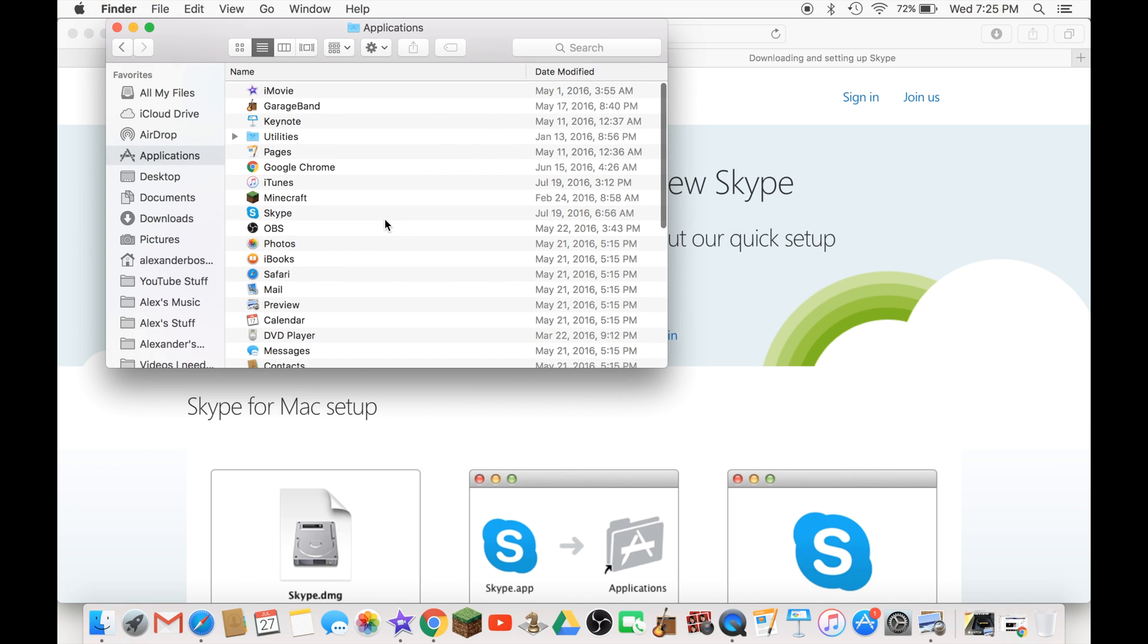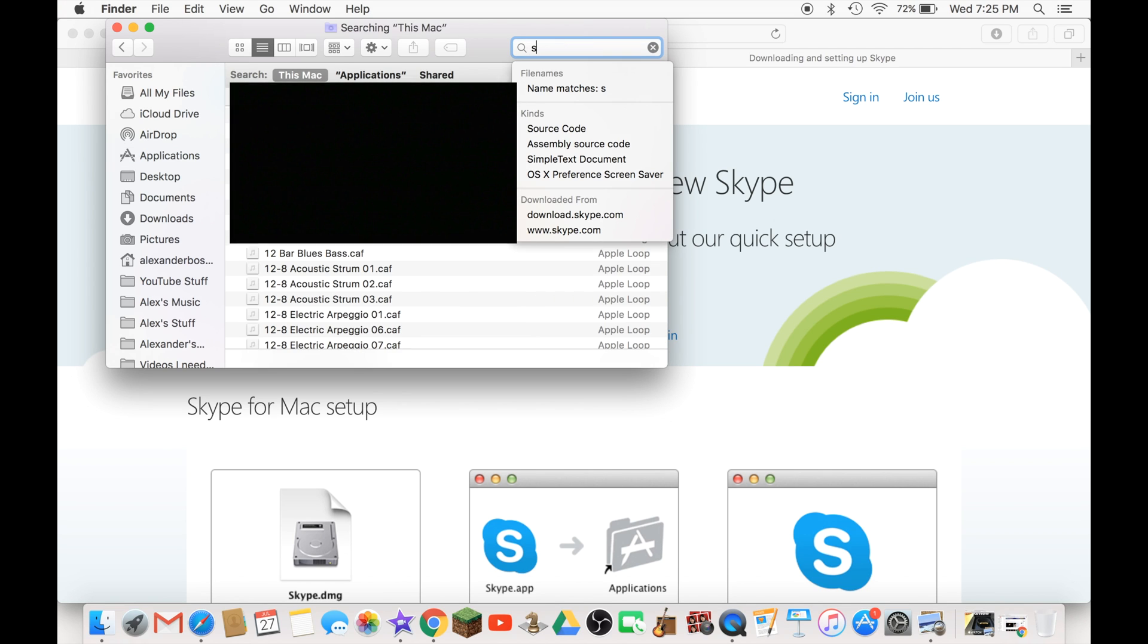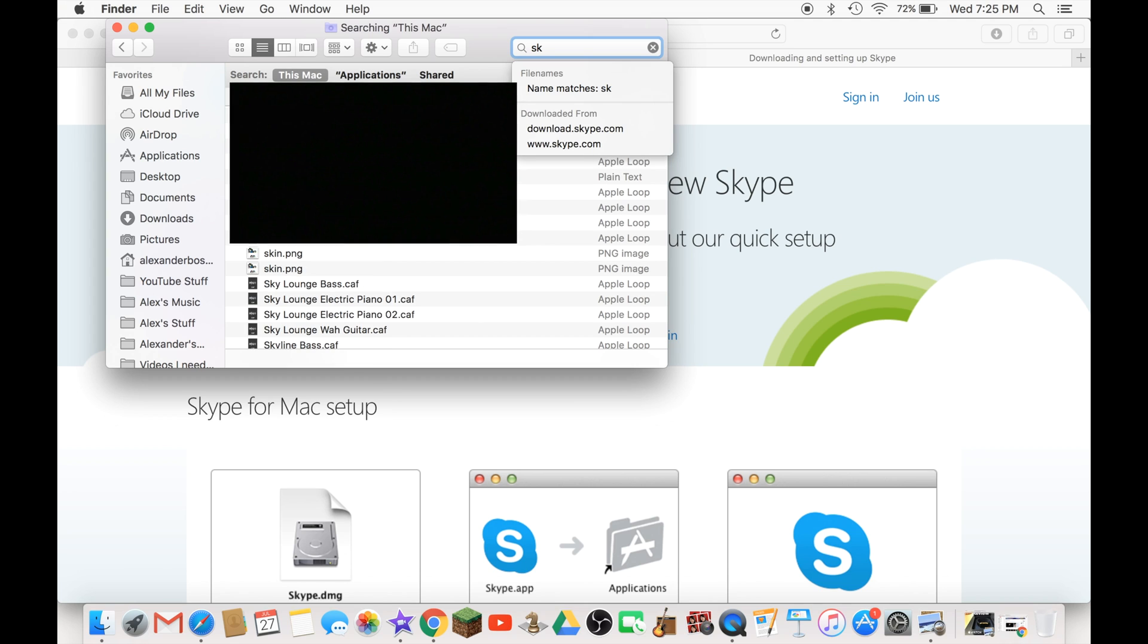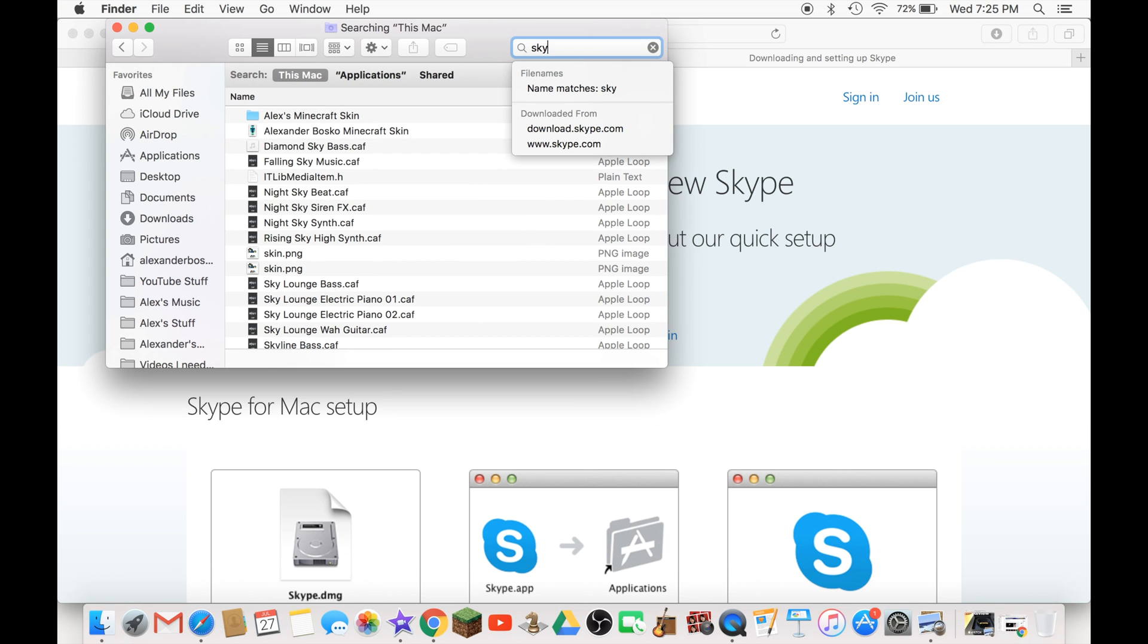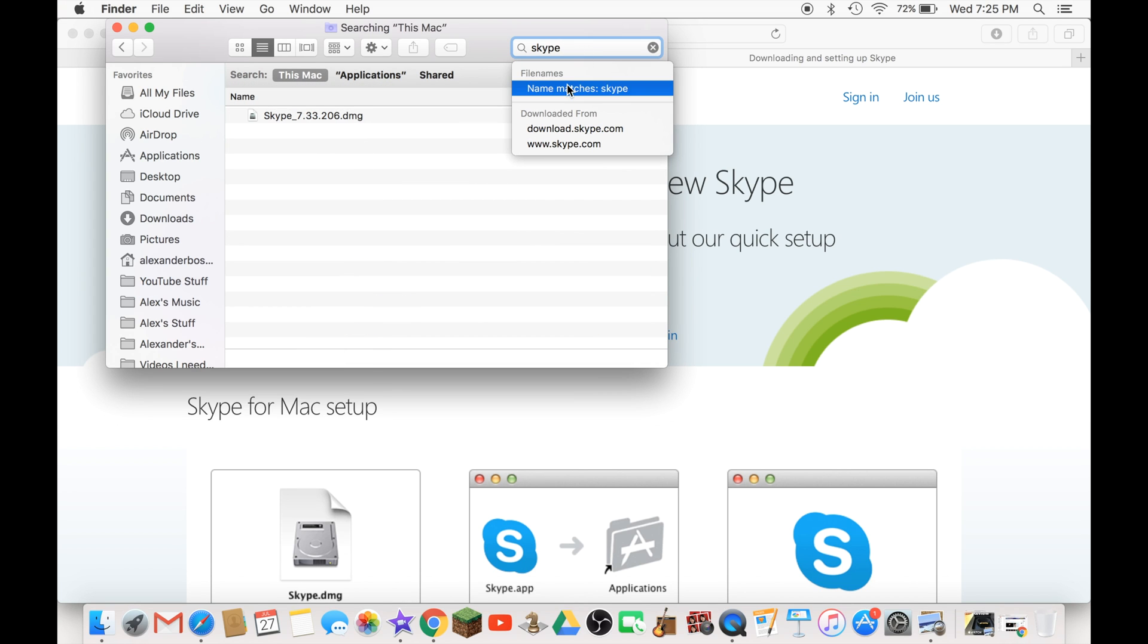I'm just checking if it's there. If not you can search Skype. Here we go.